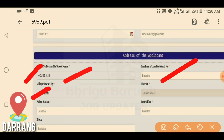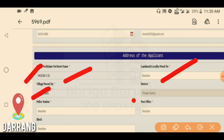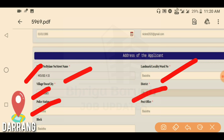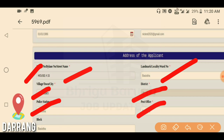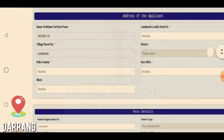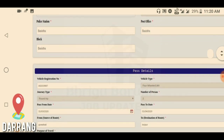The city field — enter your city. Then enter the district. Then enter the police station details and post office details.